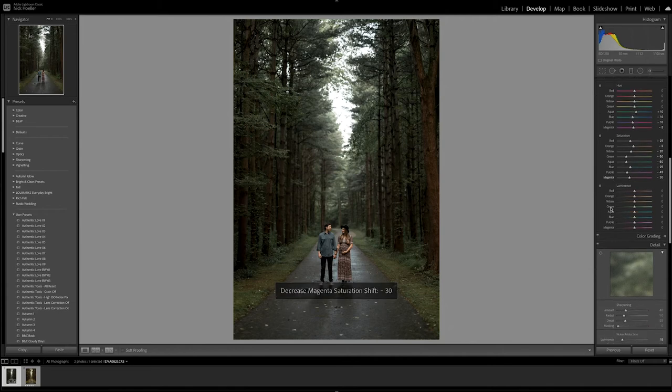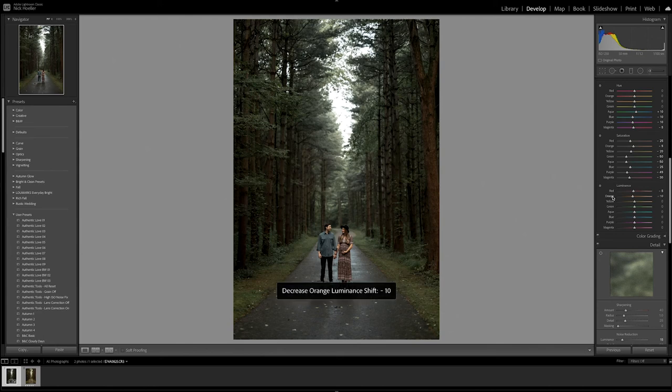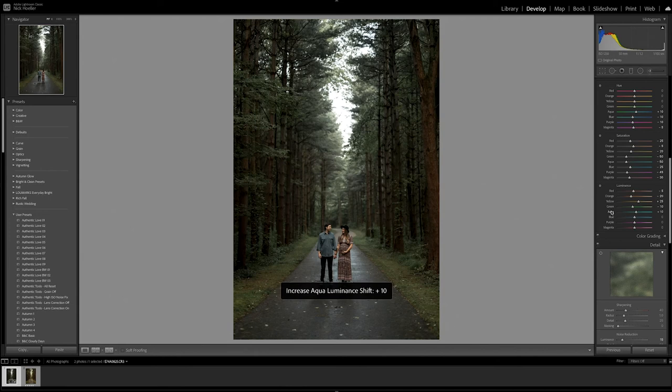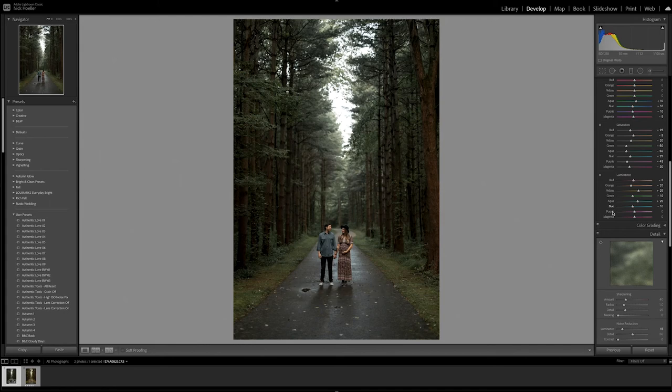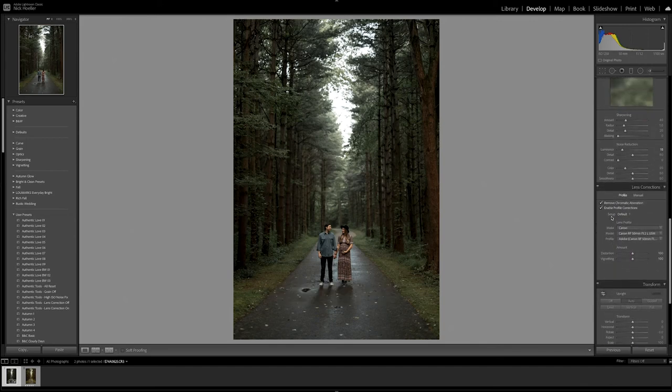And now onto luminance. Starting with red, bring that down just one little click. Orange should be good. Yellow, we're going to bring that back up. Green, down just a little bit. Aqua, bringing that back up. Blue, purple, bring that up, and magenta, match that with purple.